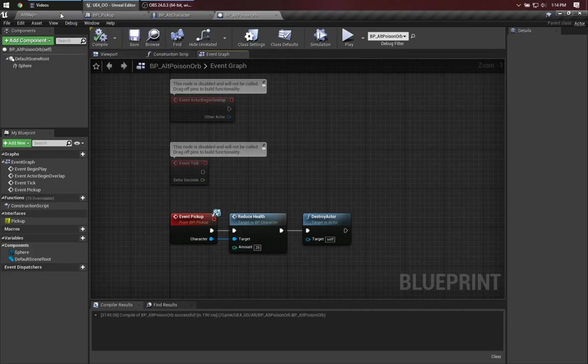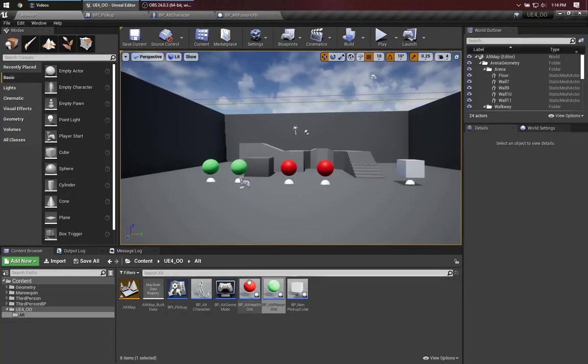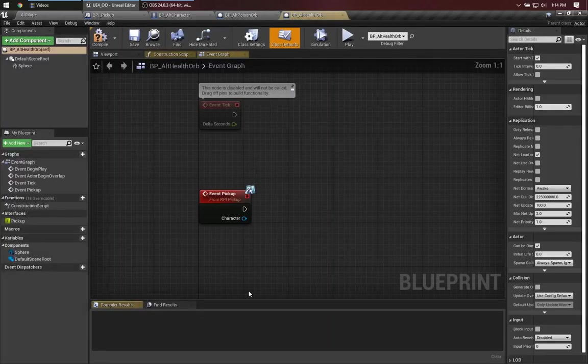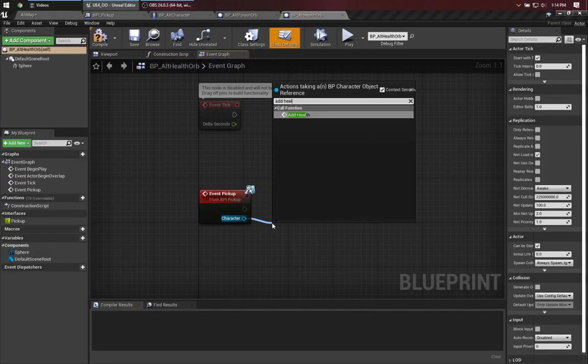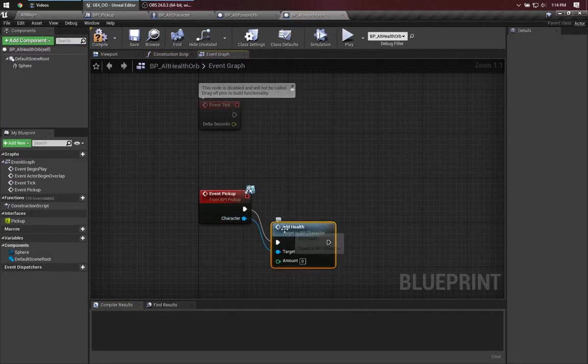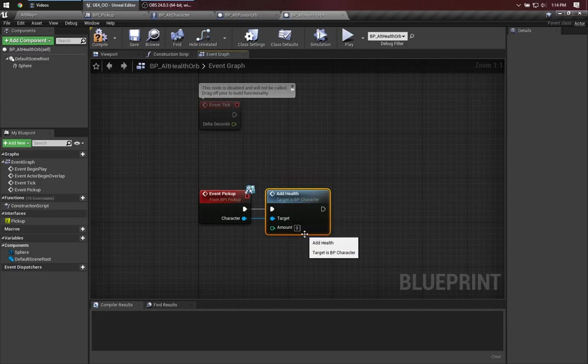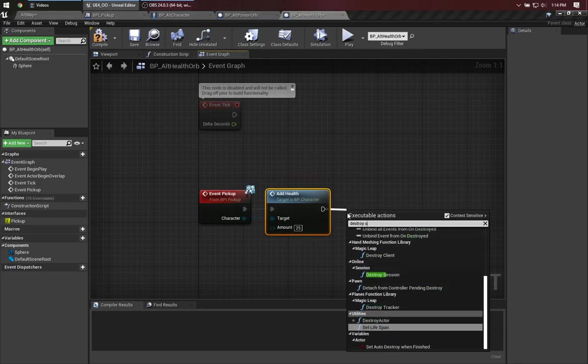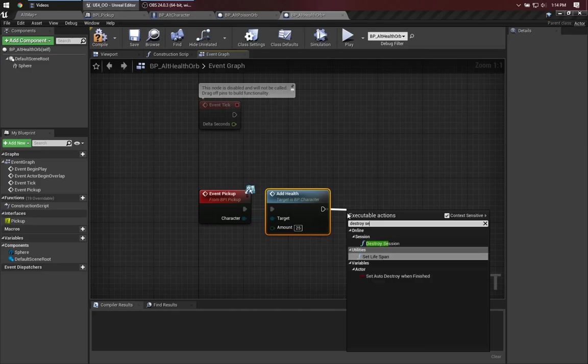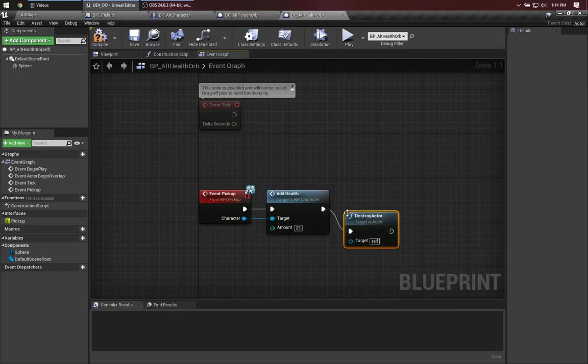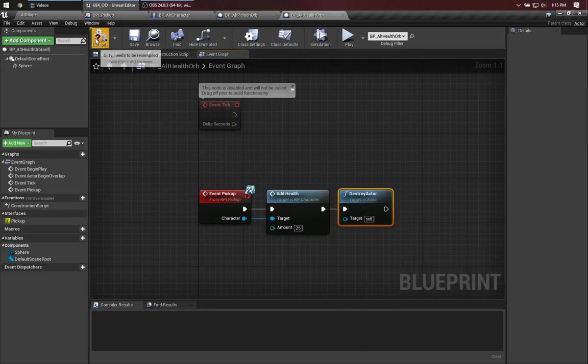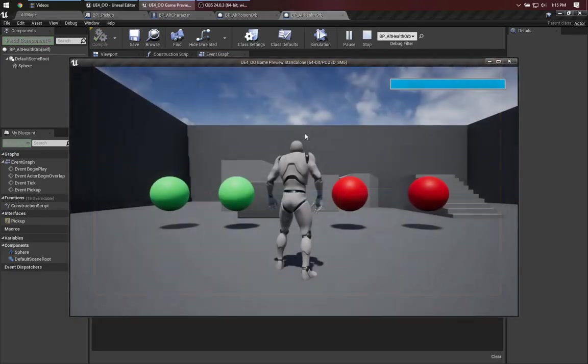Let's set up the similar case for the health orb. There we go. Let's see this in action.